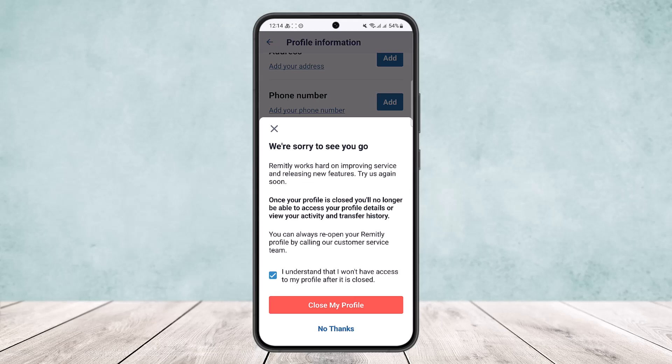So this is how you can delete your account from Remitly. Hope this helped you. Do like and subscribe, and don't forget to leave a comment below if you have any further issues.